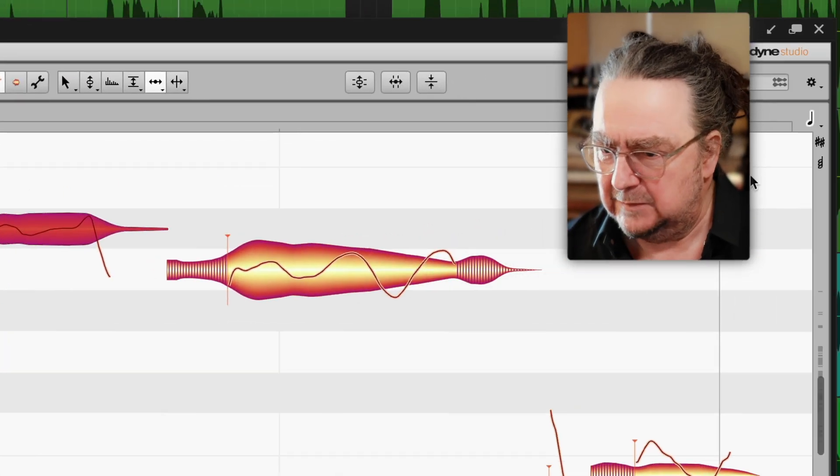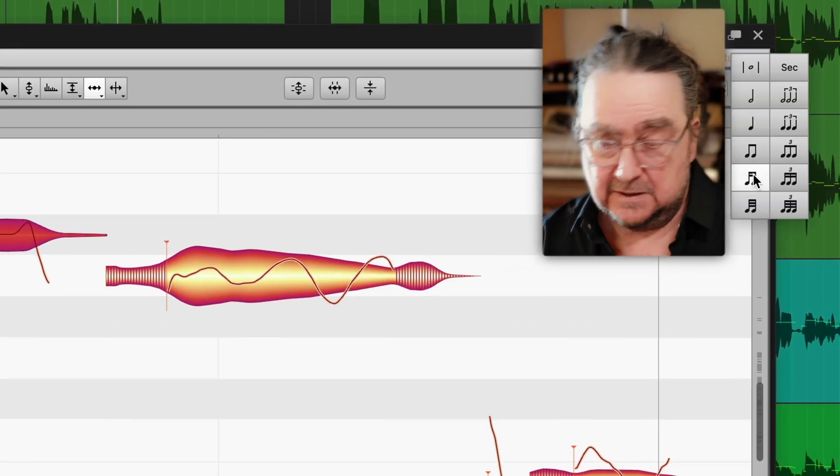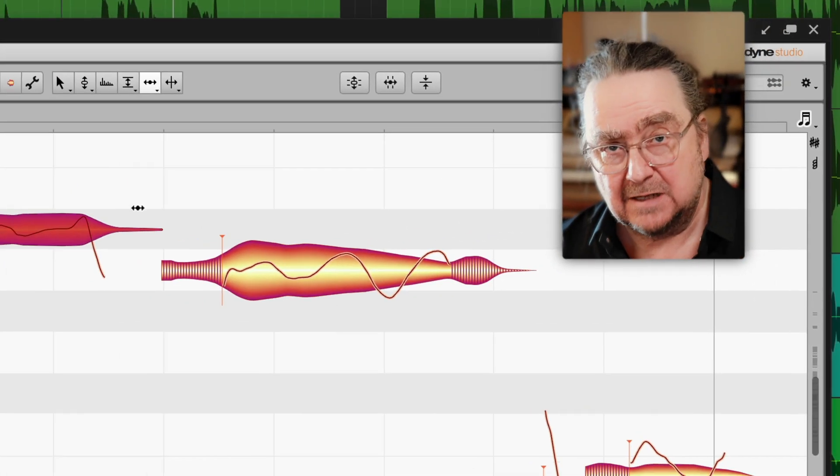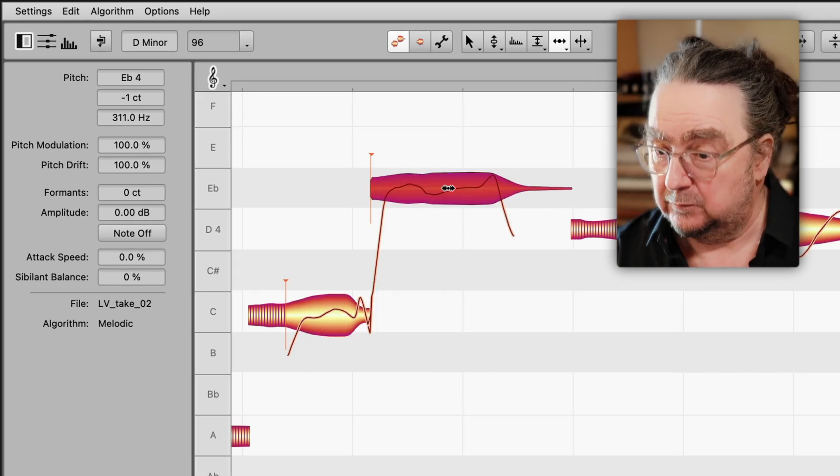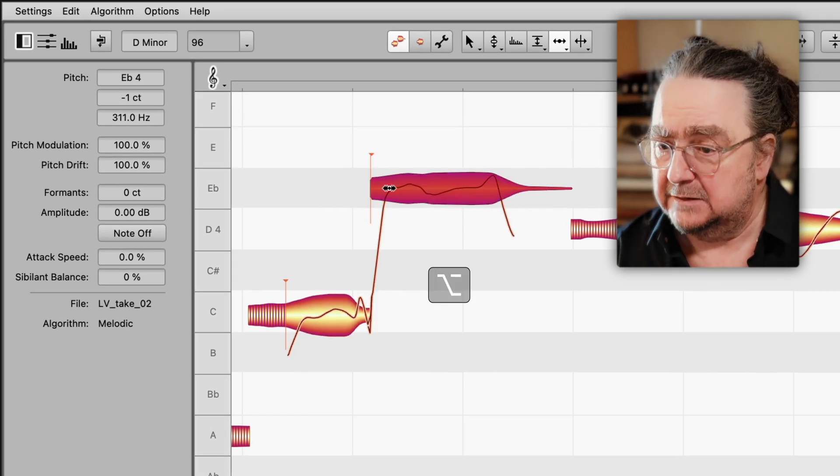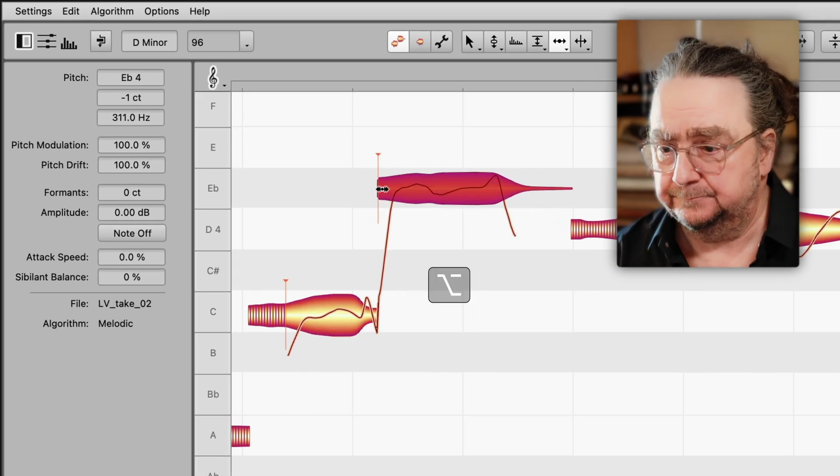Same thing with the timing tool. Normally, the grid defines the steps I can take, like this. But with ALT, I temporarily ignore it for finer movements.